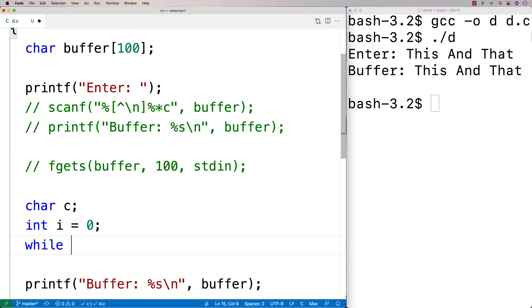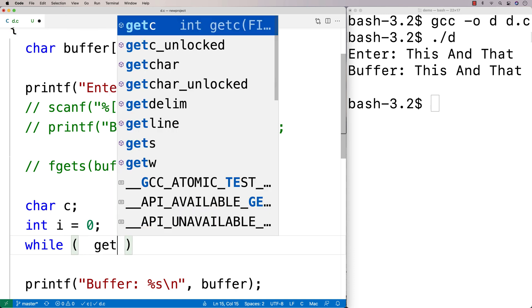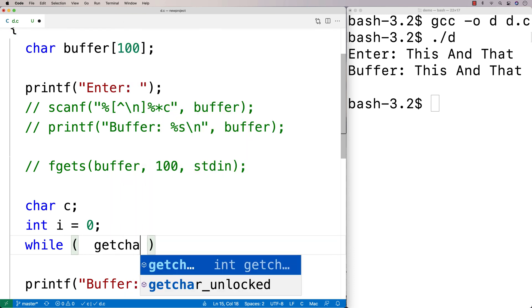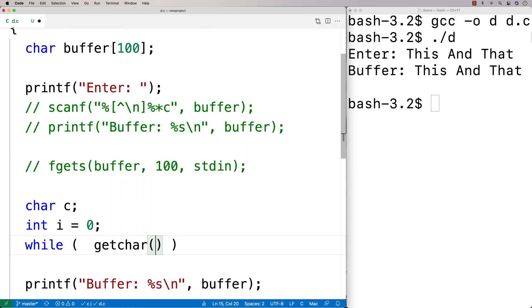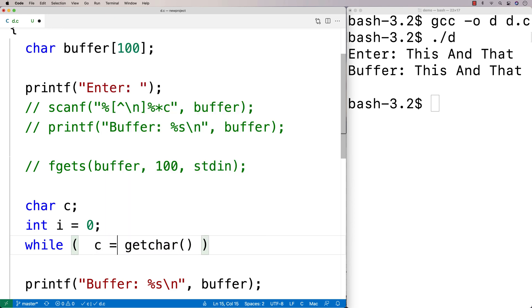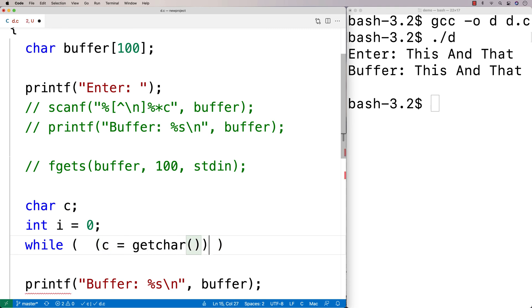And I'm going to say here getchar. And getchar is going to return the current character in our standard input there. And I'm going to assign it to c. And I'm going to say that so long as this does not equal the new line character, keep reading in characters.